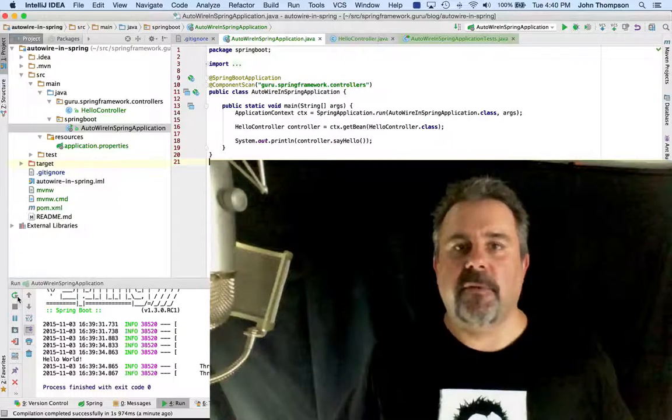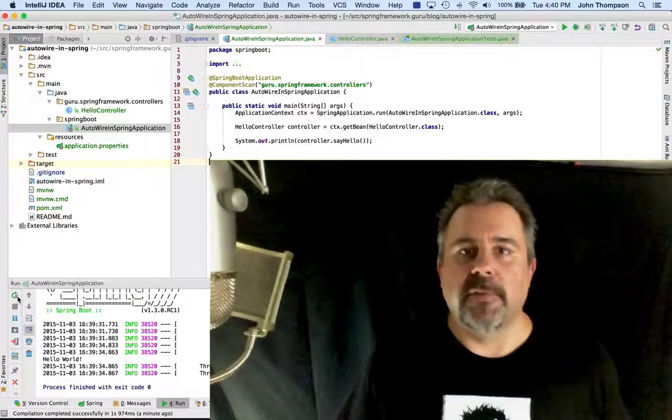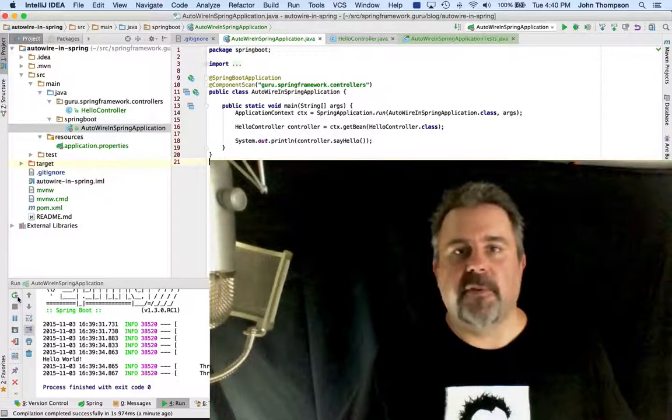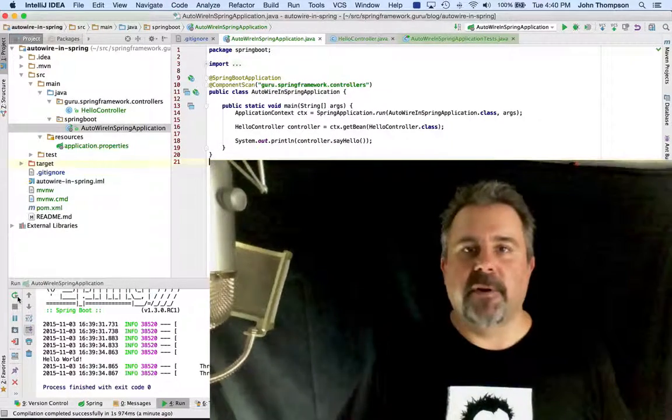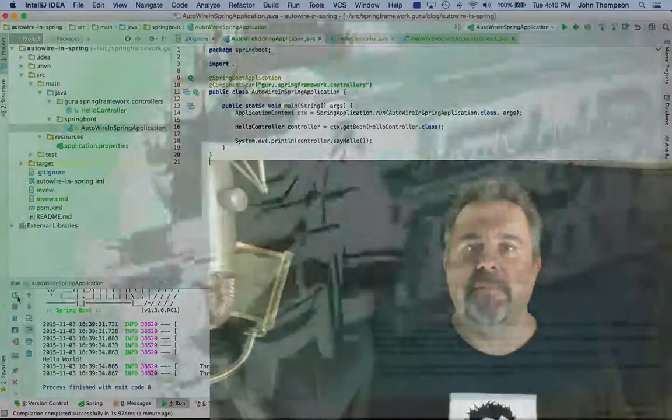Little gotchas like this can be very difficult for newbies to work through with the Spring Framework, but with a little time and experience, you'll have no problem resolving these.